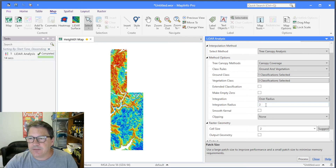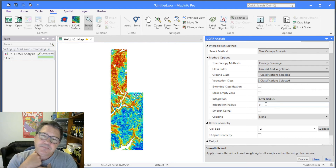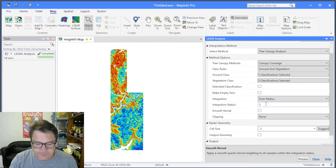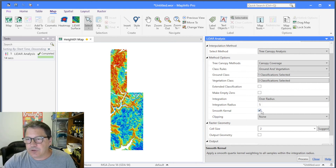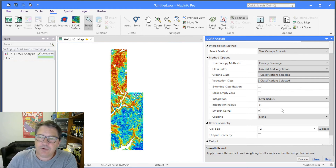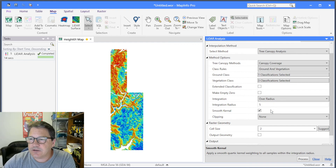If I choose over radius I can put in a radius of investigation — say five meters — meaning it looks in a circular area with a five-meter radius from the center of every cell. It brings in data returns from outside the cell so the result will be smoother. There's also a smooth kernel option which applies kernel filtering so that returns further from the center of the cell have less weighting than those closer to the center. I usually tick that on when using over radius.